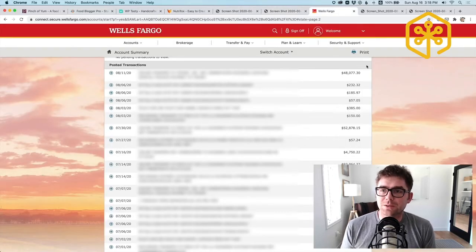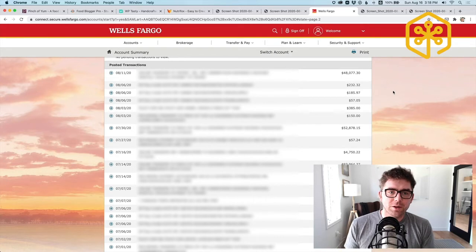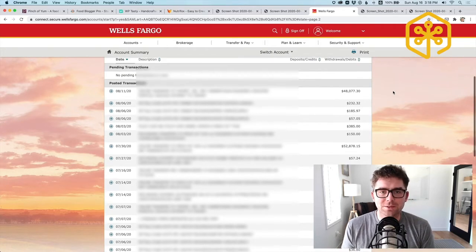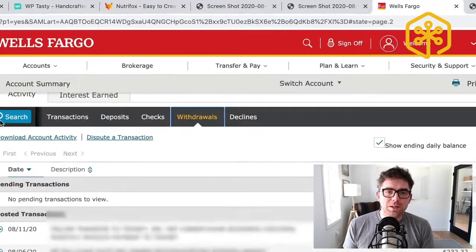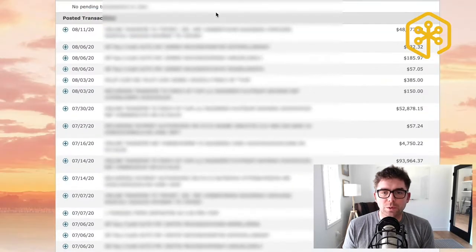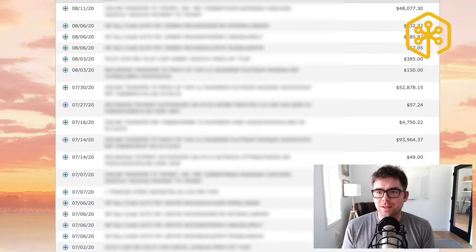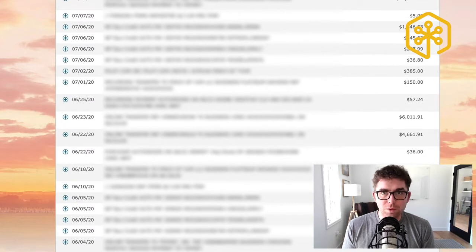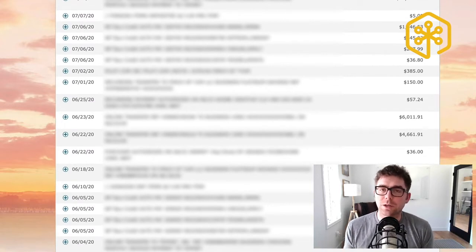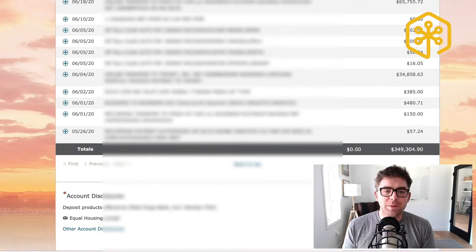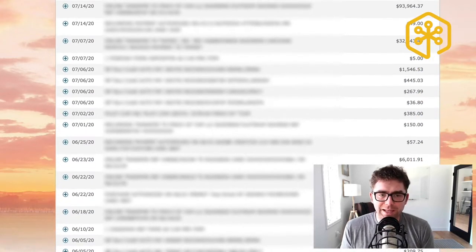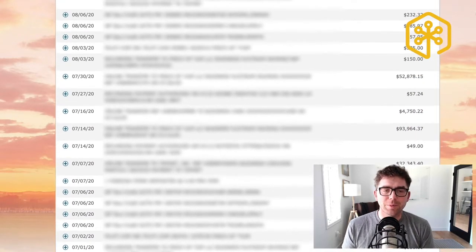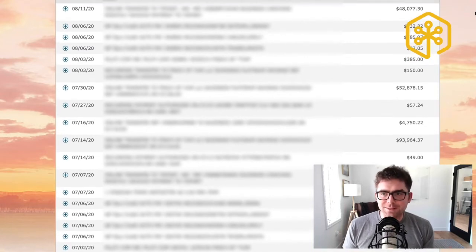I'll give you an example real quick what that looks like. I'm going to click over here to Wells Fargo, this is one of the checking accounts that we have, and what I'm going to do is switch over to withdrawals. What you can see is now I'm looking at for the last three months. This is one of the reasons why I like to do it on a three-month interval. I'll be able to see all of the expenses for the last three months.